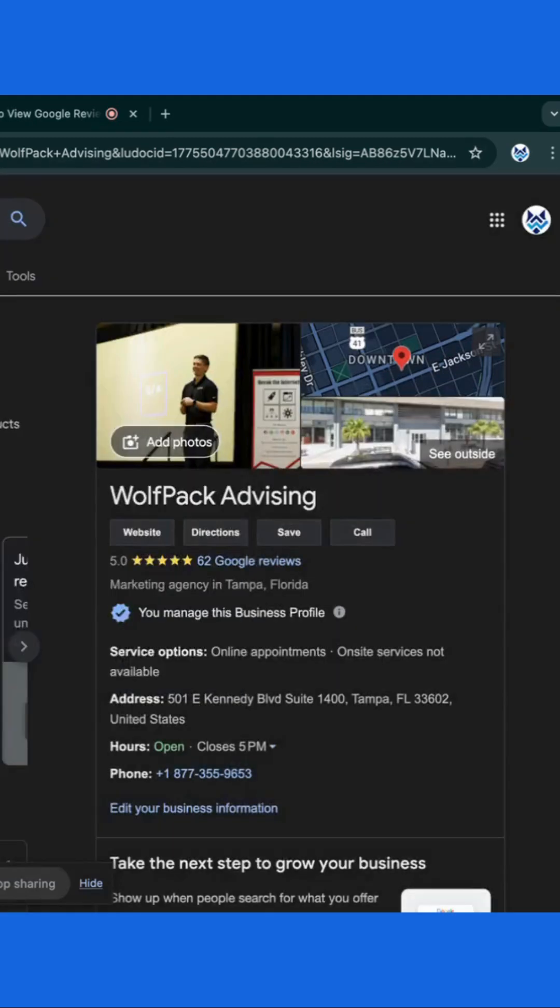Following these steps will help you easily view, interact with, and respond to Google reviews in 2024.